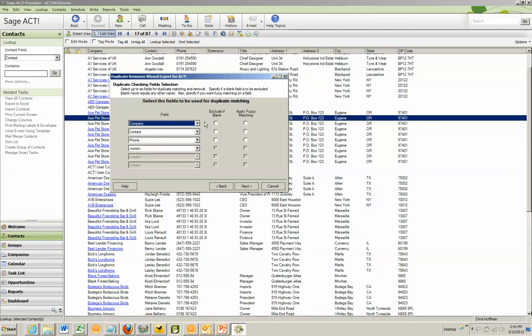If you're a financial planner, for example, and deal with contacts and have very few company fields filled in, you can check this box to exclude the company field.